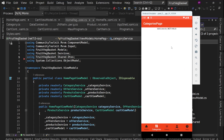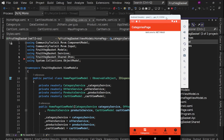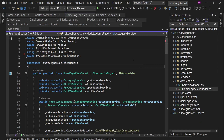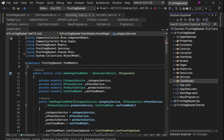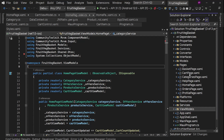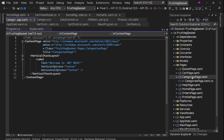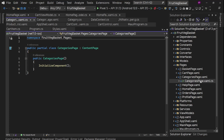In this video, we are going to work on the categories page. So let's get started. First thing, we have this pages category page already defined. In this, we are going to have just a list of categories, nothing else on this page. So I'm not going to create a view model for this, but you can try it using a view model as well.